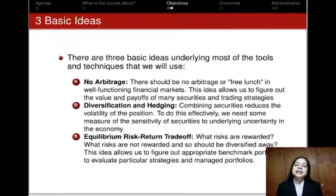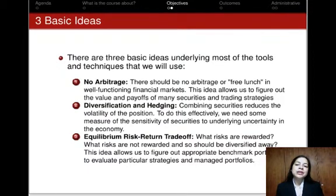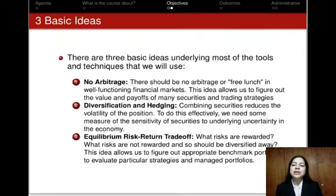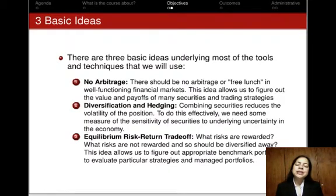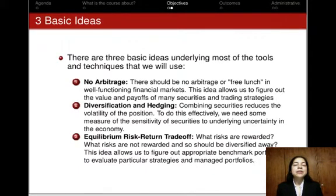The third important concept is that of an equilibrium risk-return tradeoff. We will learn about what part of risk is rewarded and similarly what risks are not rewarded in financial markets and therefore should be diversified away. We will see how this idea allows us to figure out appropriate benchmark portfolios that can be used to evaluate particular strategies or fund managers.